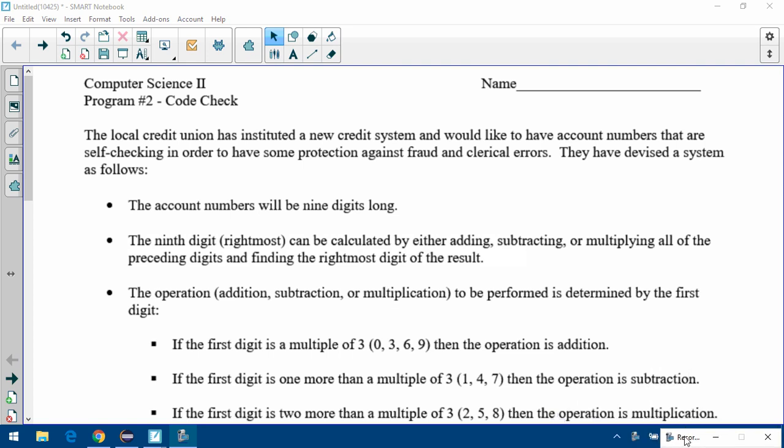Today you're going to start your next program and it's called Code Check. Make sure you've got a copy of the instruction sheet, which should look like what's on the screen right now. I'm just going to go through that, show you a working program, talk about some hints to get started, then you're going to be writing your hierarchy chart and the code.